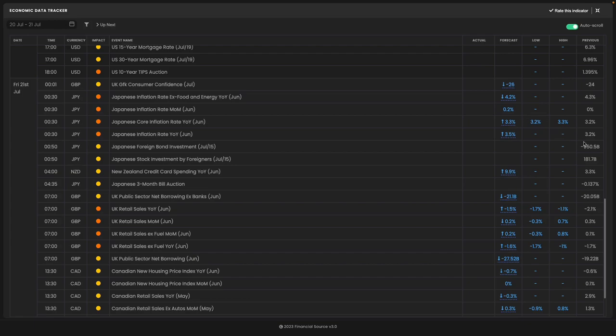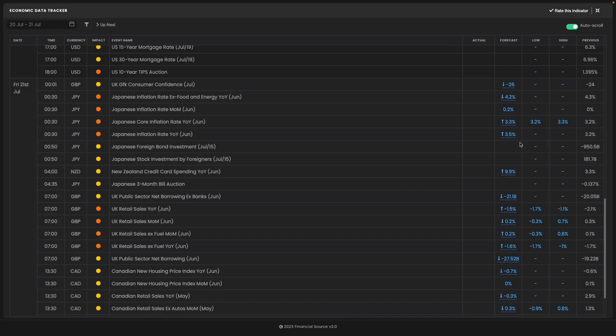Will a high inflation print on Friday result in more Yen strength on expectations that the Bank of Japan will have to exit their yield curve control policy and start hiking interest rates?